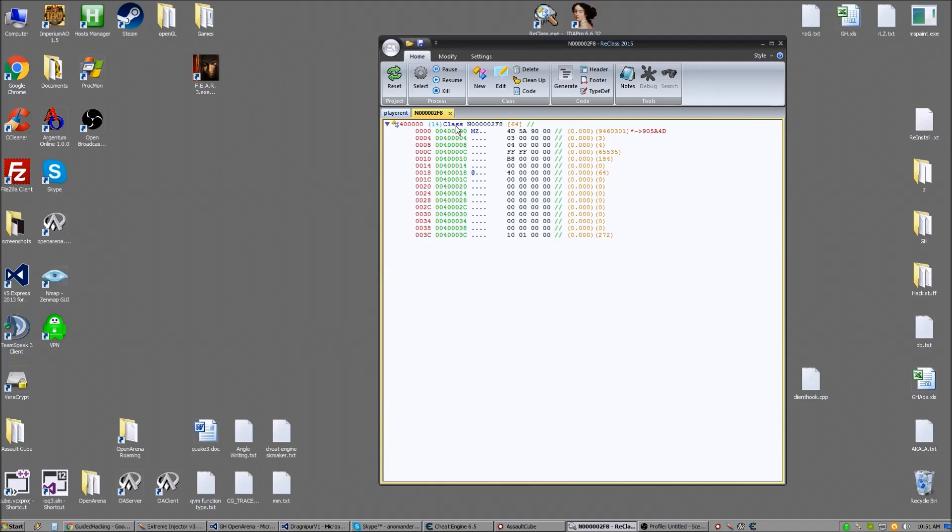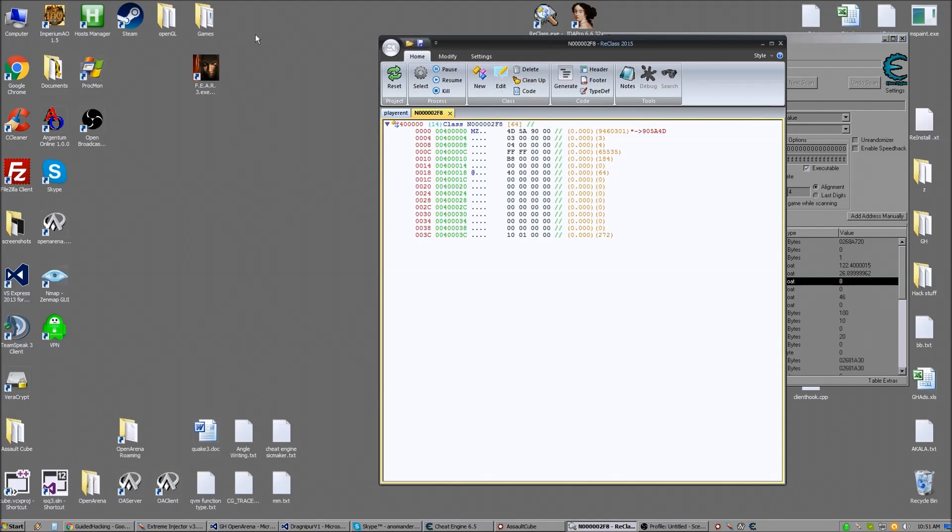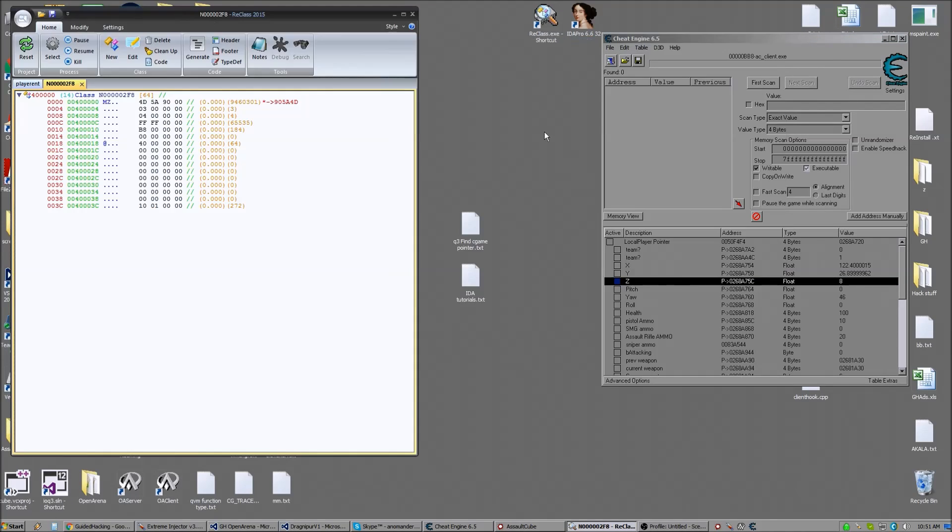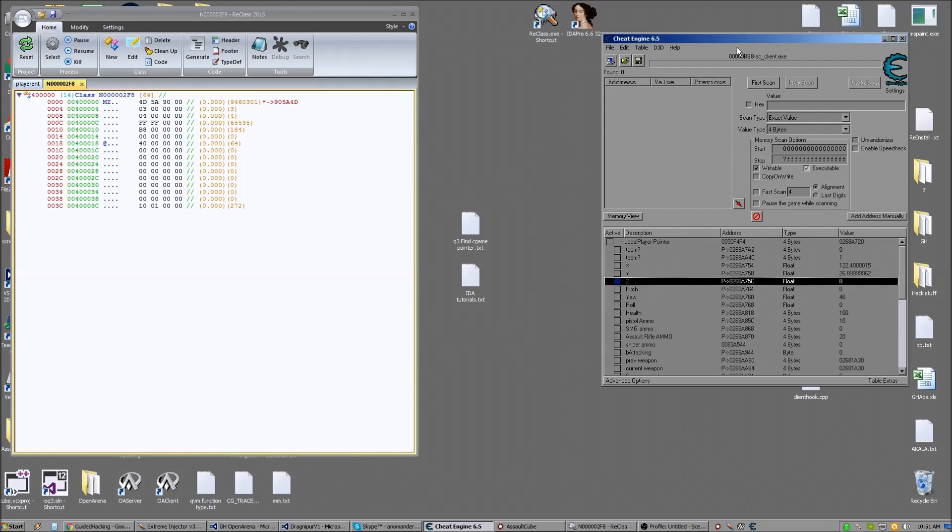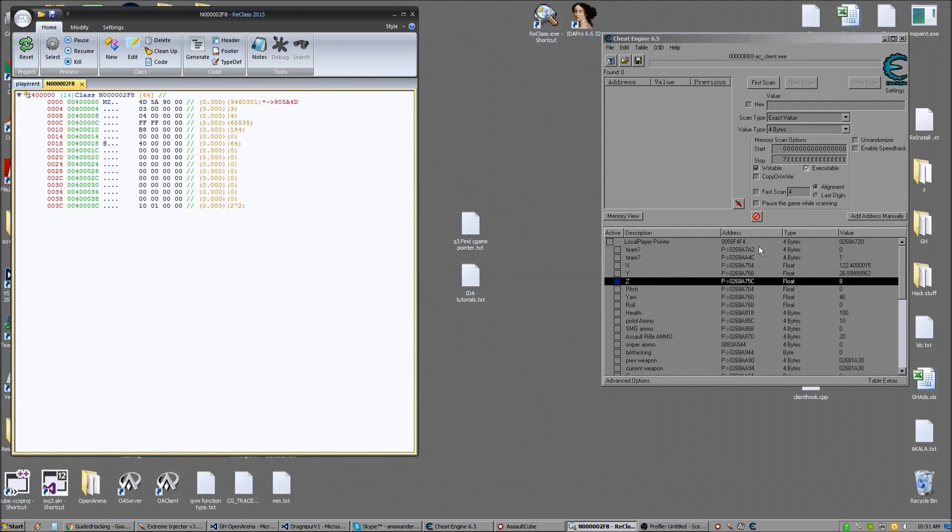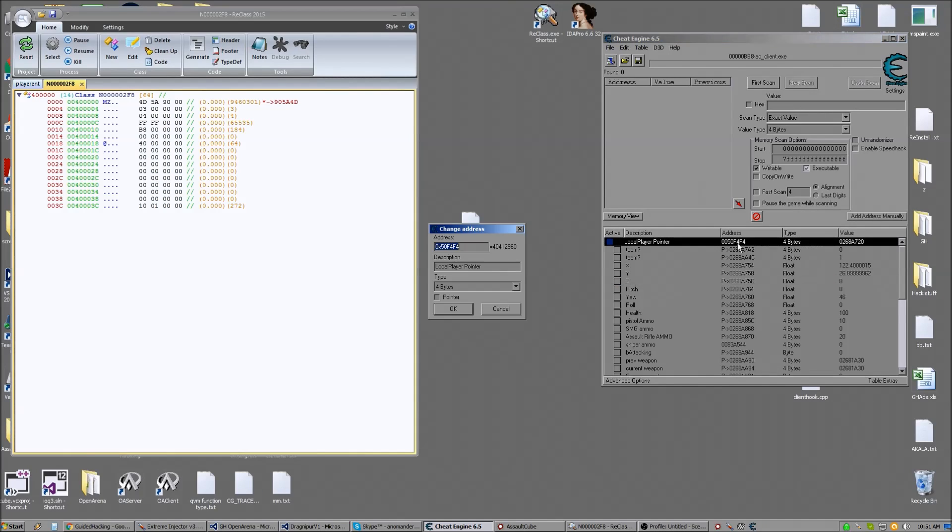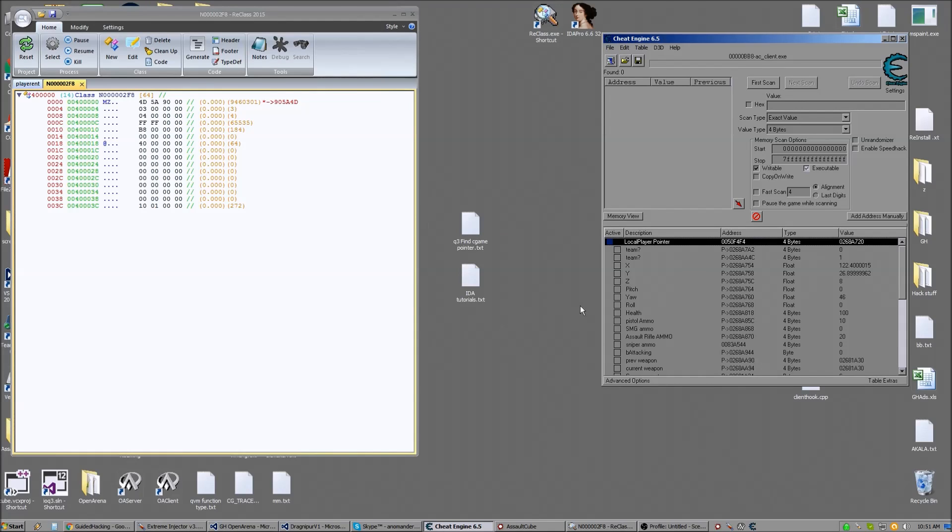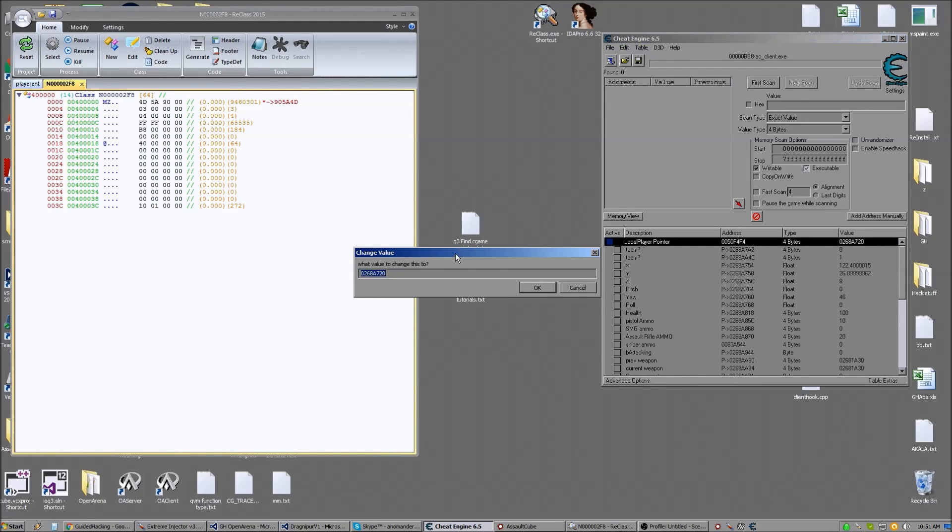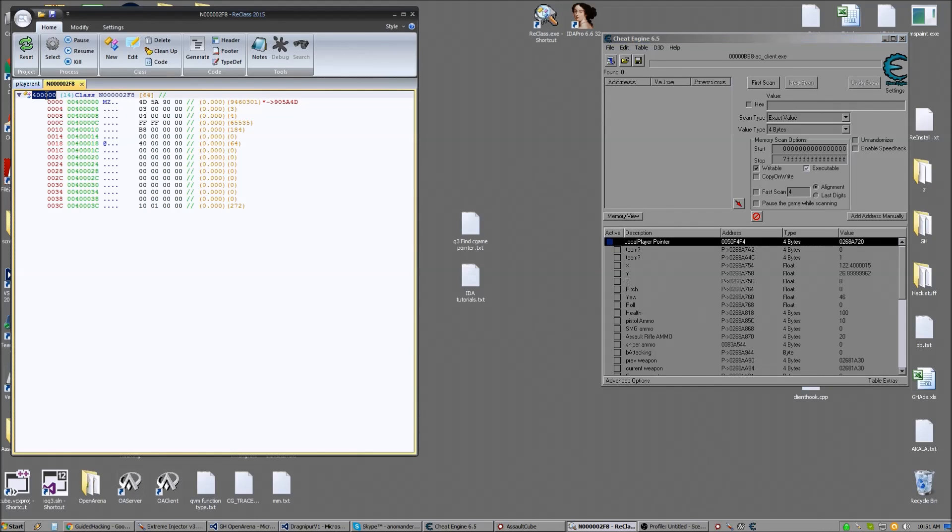I'm going to show you how to use the reclass here. I've got the Assault Cube, I've got my cheat engine table open to assist with this. So we're attached to the process. We want to start with the local player. Now we know this is our pointer to the local player, so we're going to take the value out of that. That's already in hex, so that's the address of our local player. We're going to put it into the address field.